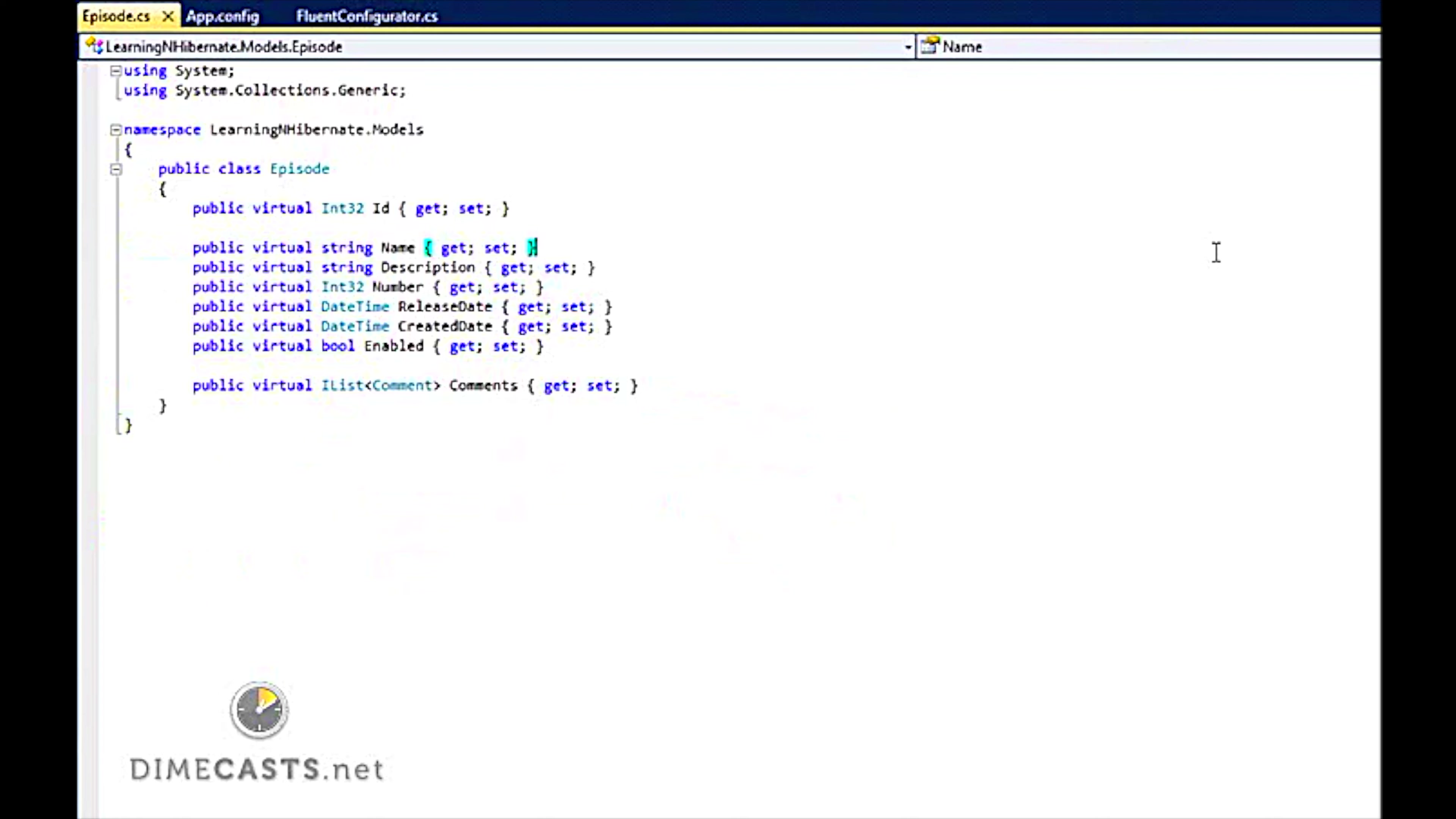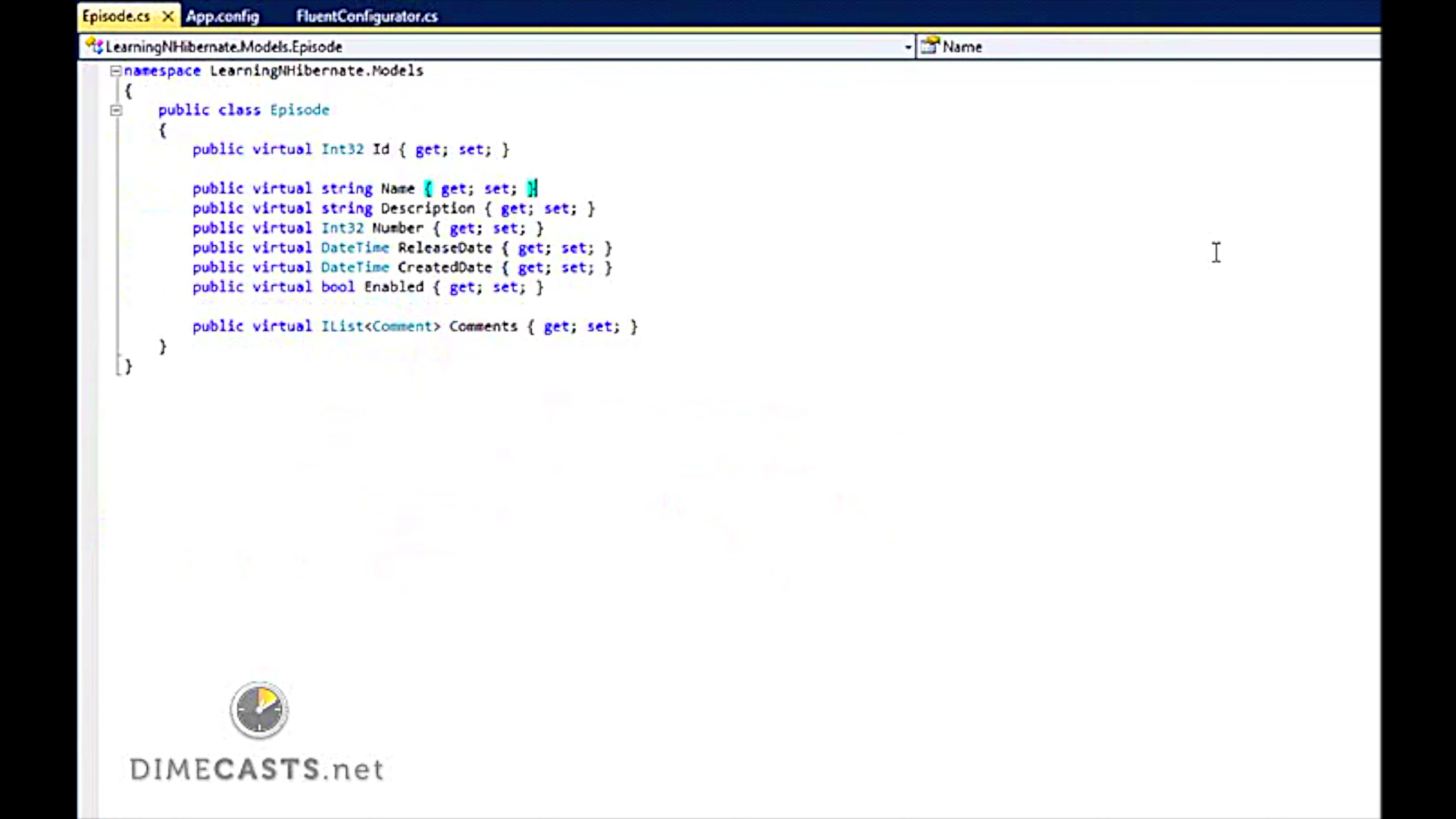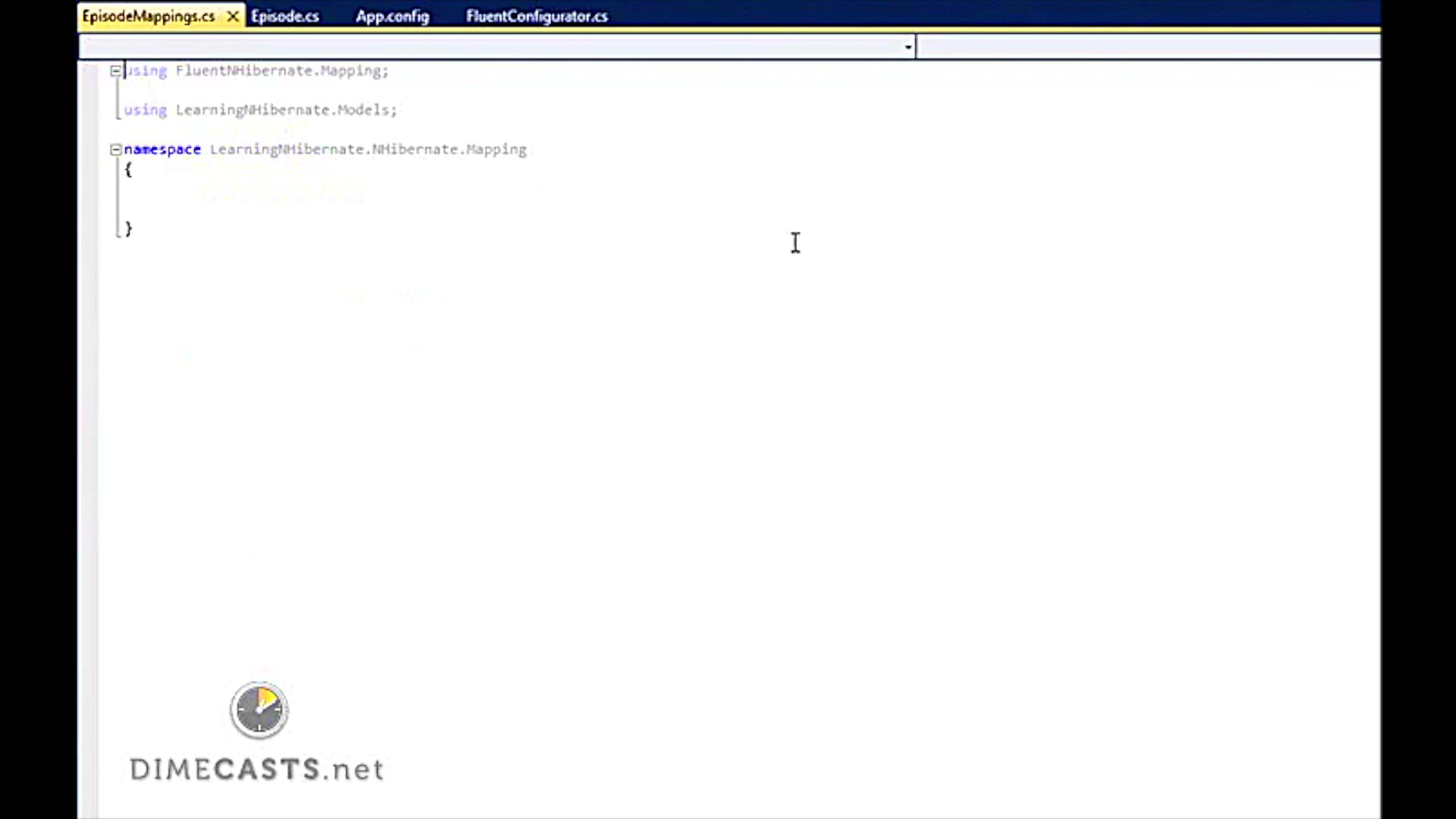Here is our episode entity. Pretty straightforward. It has an ID, name, description, things of that nature. Now I need to actually set up my mappings for it.